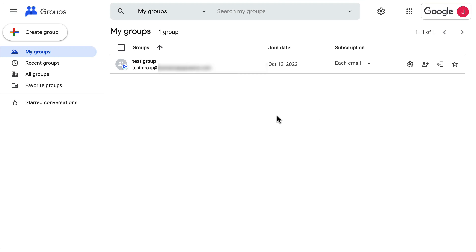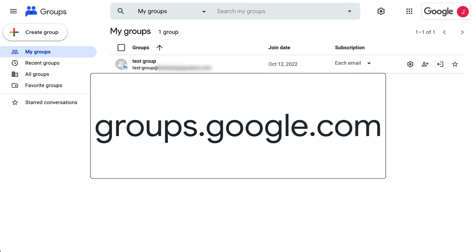To send emails from a Google Group address, we will need to delegate the group and change posting permissions. First, go to the Google Groups interface at groups.google.com.